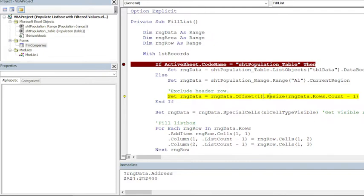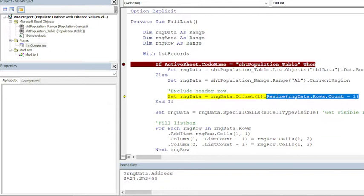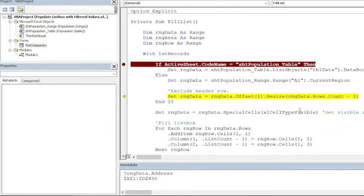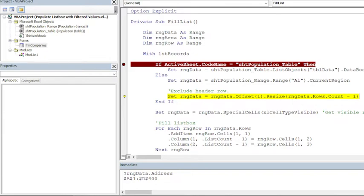And then when we offset by one record it will add a blank record at the end, so we need to remove that blank record as well. For that purpose we are using Resize. And in Resize we need to specify the number of rows, which should be like total number of rows minus one, which is 399 rows in total excluding header row. So this is what we are doing here—excluding header row.